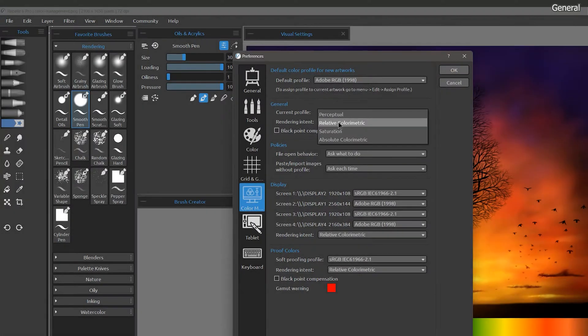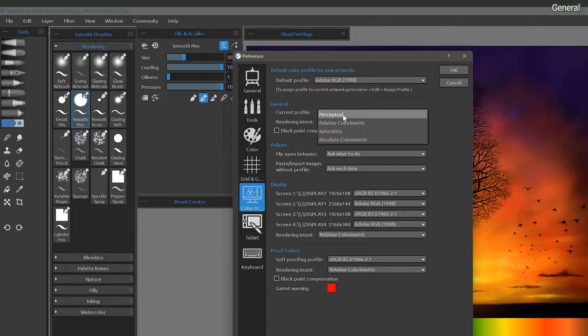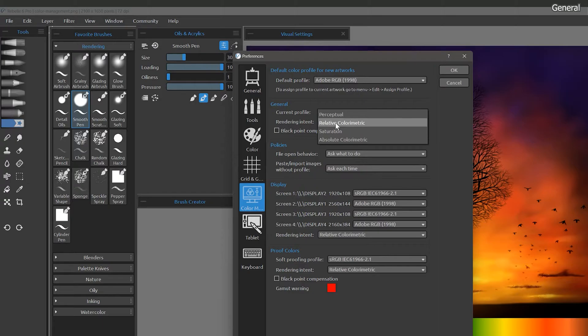You can customize the rendering intent. Rendering intent controls the method used to convert colors between profiles. We have perceptual, saturation, relative colorimetric, and absolute colorimetric.